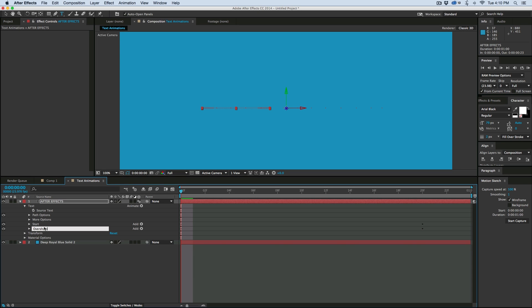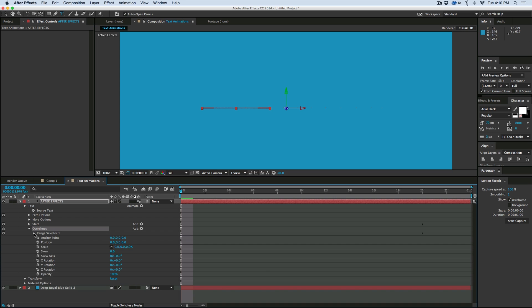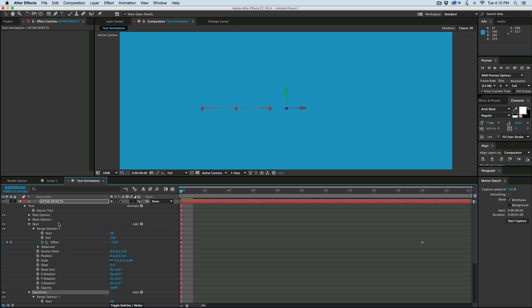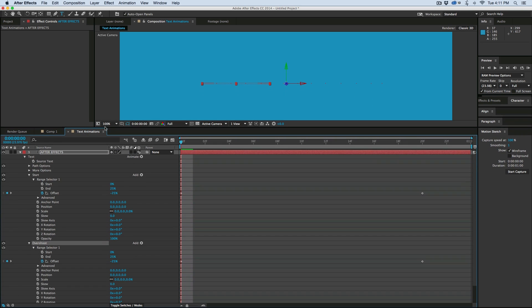And what this is is it's going to overshoot the initial animation and then settle down to how we want it at the end. So what I need to do is come into this offset in this range selector. I'm going to open up the range selector on both of them, both the start and the overshoot.